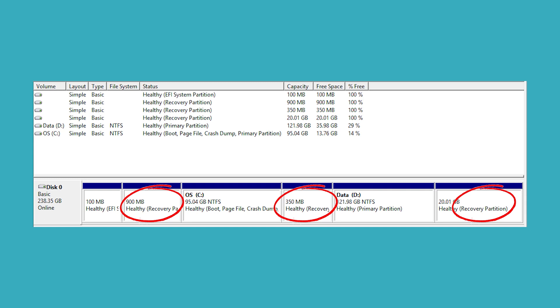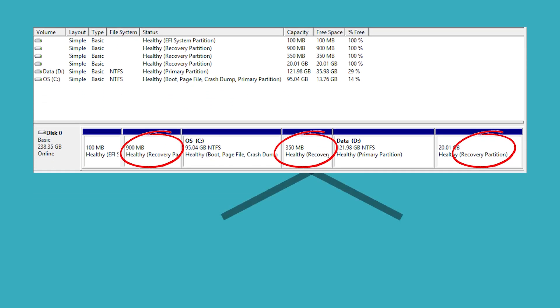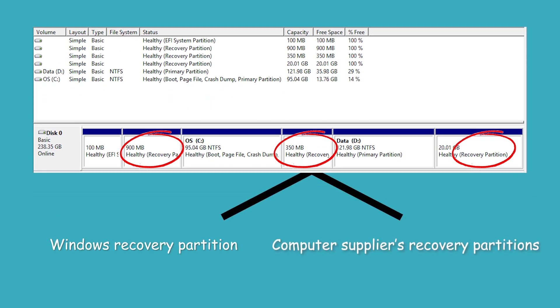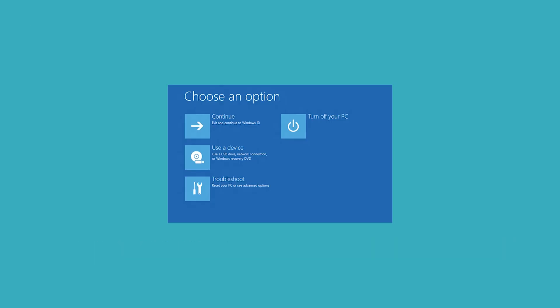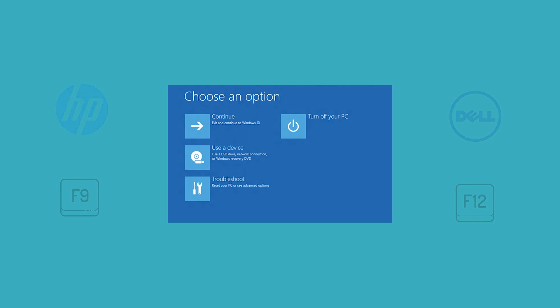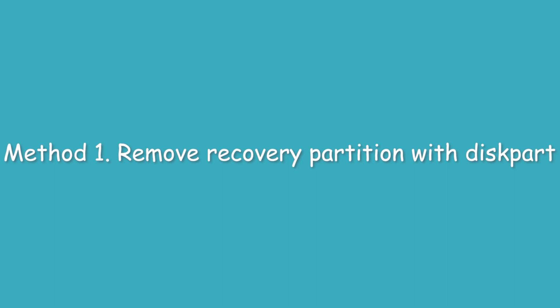There are basically two kinds of recovery partitions: Windows recovery partitions and computer suppliers recovery partitions. Windows recovery partitions allow you to boot into Windows recovery environment to restore your computer when problems happen. The recovery partitions created by manufacturers allow you to press a specific key, usually F9 for HP and F12 for Dell, to recover your computer to the factory default settings.